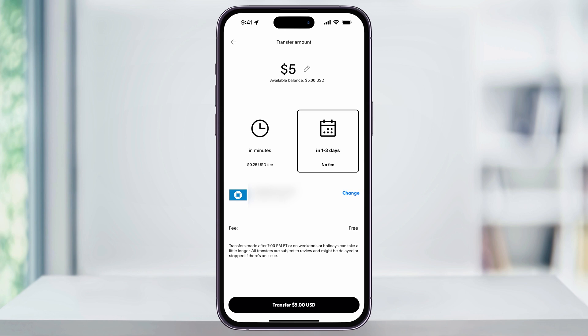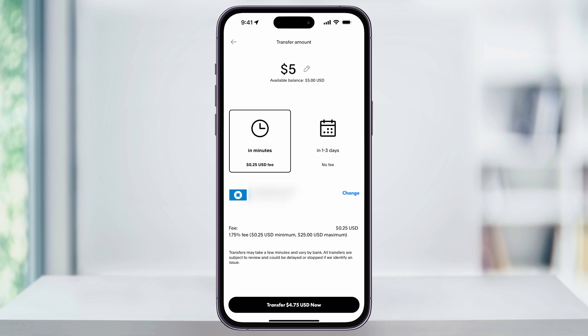For an instant transfer, where you need the money inside of your bank account pretty quick, select 'In Minutes.' If you have more than one account connected to your PayPal, select which one you want the money to transfer to. Note that there is a small fee for instant transfers, which is currently 1.75% with a $0.25 minimum and a $25 maximum. If you're okay with the fee and you're ready to go, tap 'Transfer Now' at the bottom.